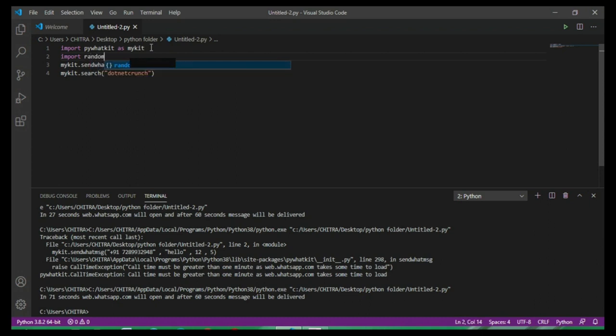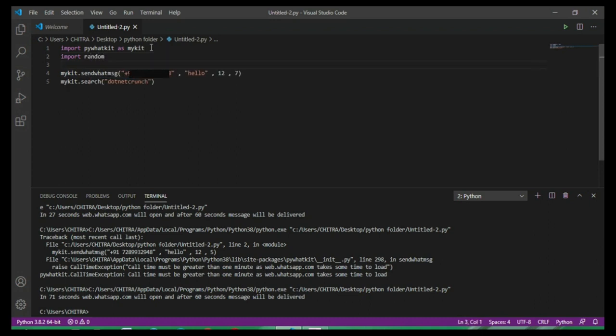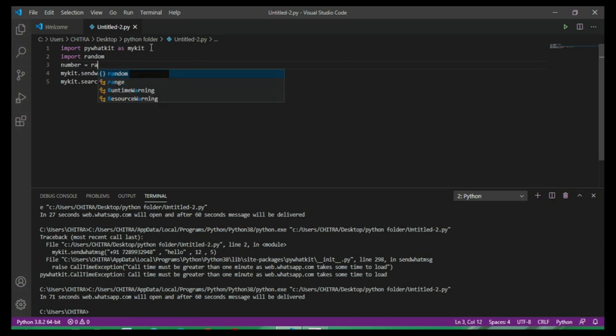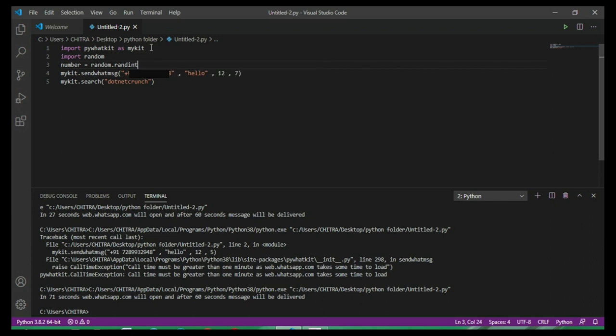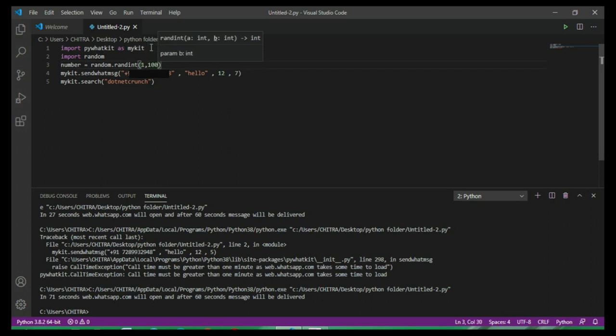After that I'm taking a variable number and initialize it as random.randint, and 1 to 100. So this is the lower limit, this is the higher limit.